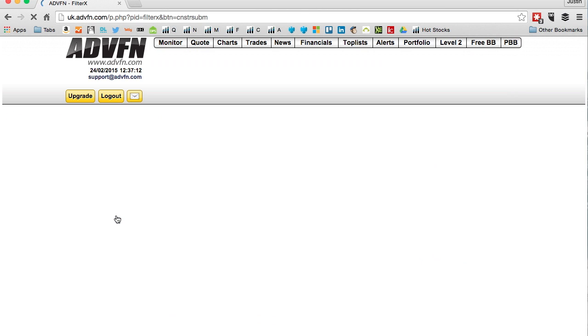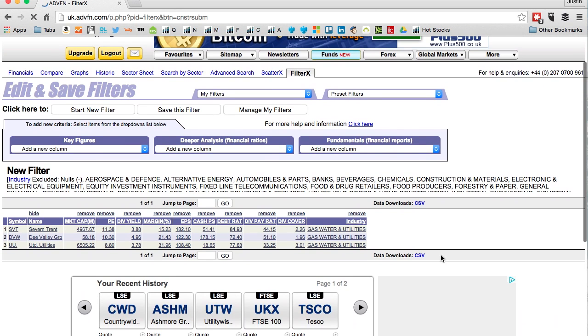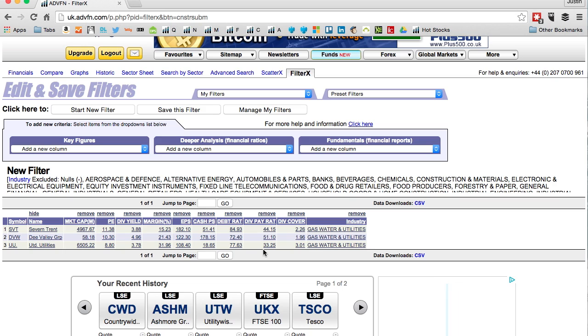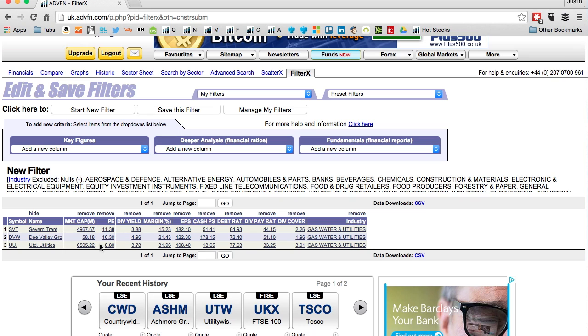Now we're down to three - Dee Valley, Severn Trent, and United Utilities. Those two are actually on my watch list. Dee Valley is a small cap but it pays a good dividend with good operating margin. Dividend payout ratio - anything above 75 is a bit high really. That's a nice way of comparing the sector - they are the best in sector for the criteria I selected: high margin, high dividend, good dividend cover, PE quite cheap, and cash per share quite high.